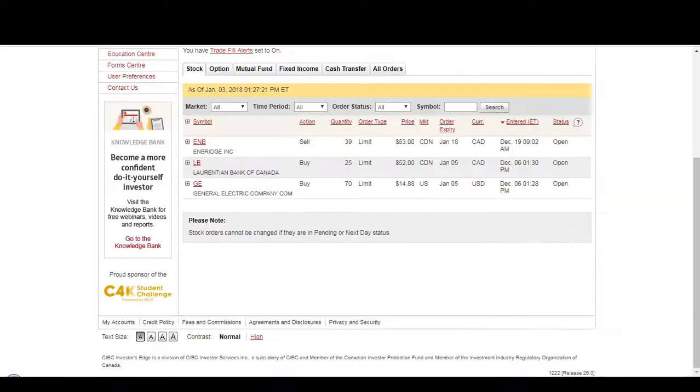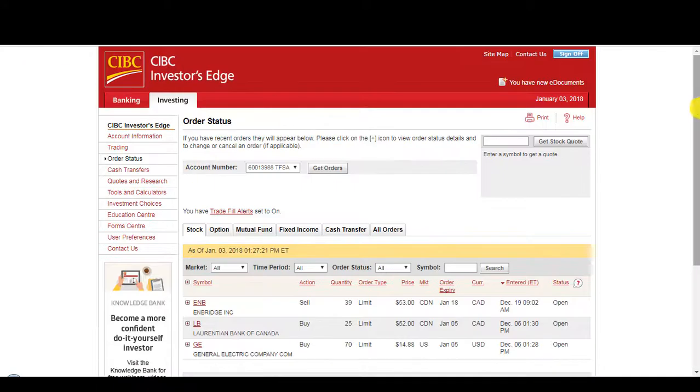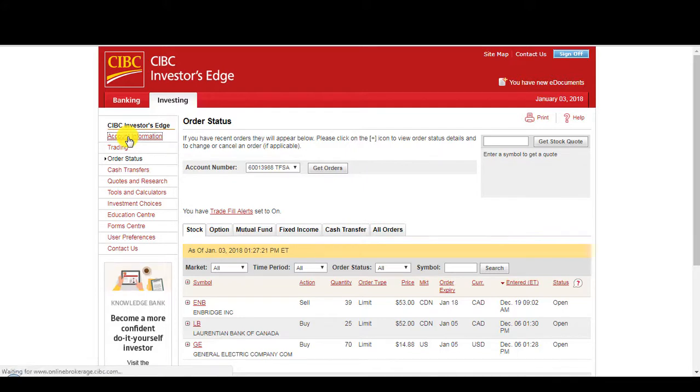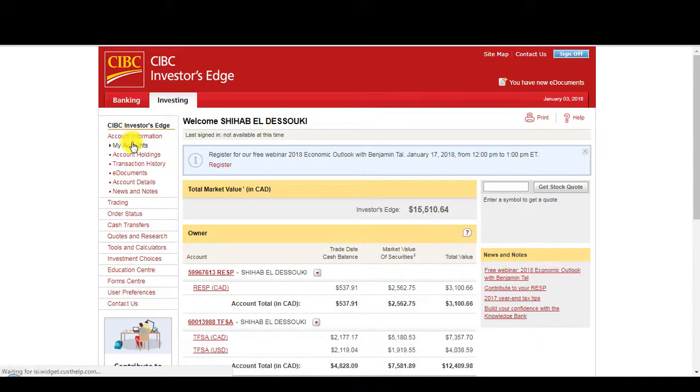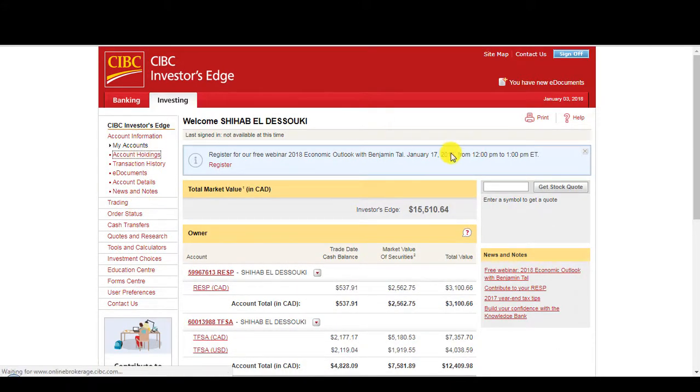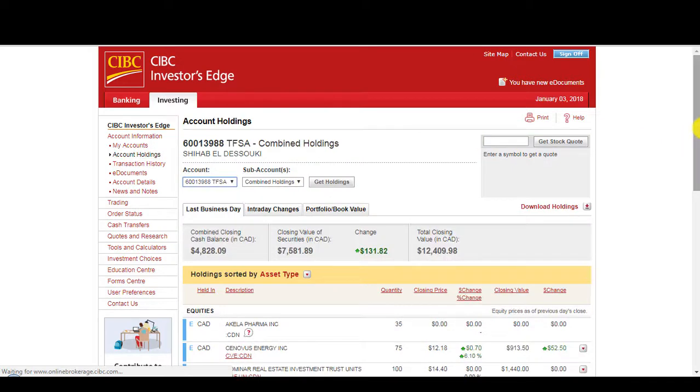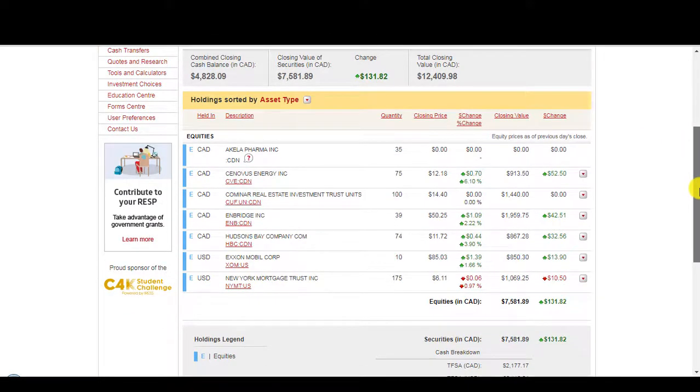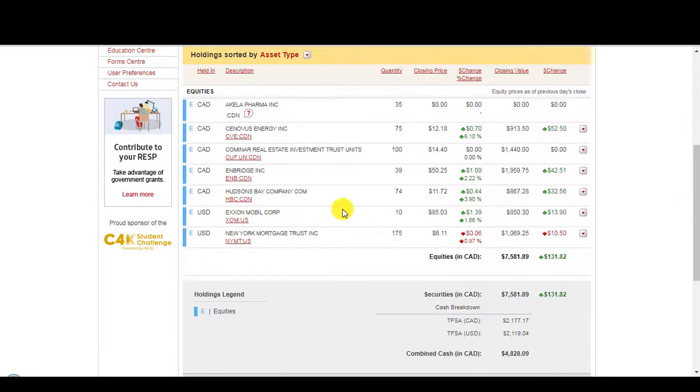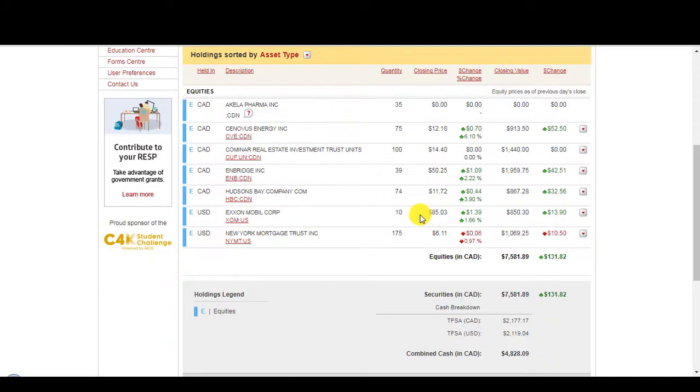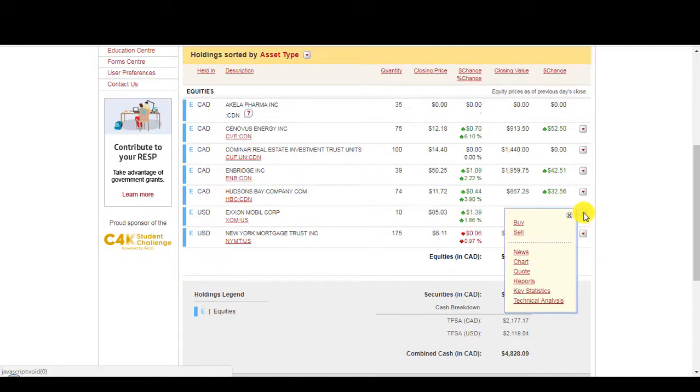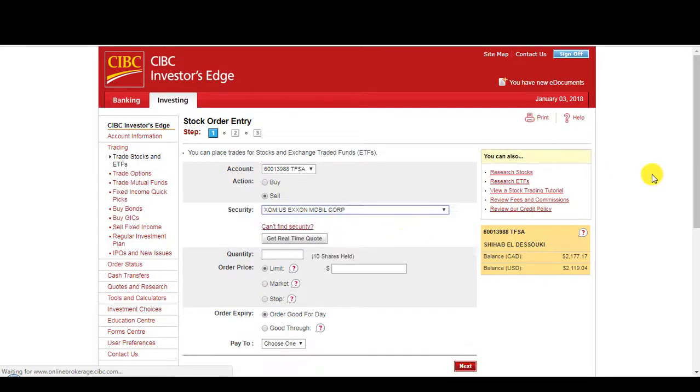Alright, so let's look at Investor's Edge. How to place an order. So I've got some things that I want to sell, actually. So Exxon Mobile. I want to sell it at $80. I bought it at $81. I want to sell it at $86. So if I already hold the stock, I just click on it here. Click on sell.